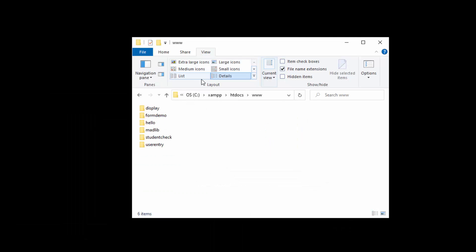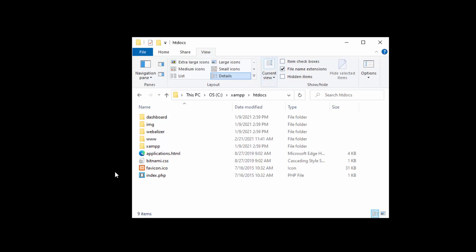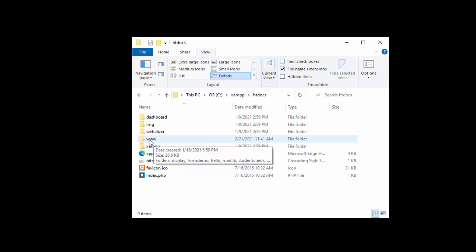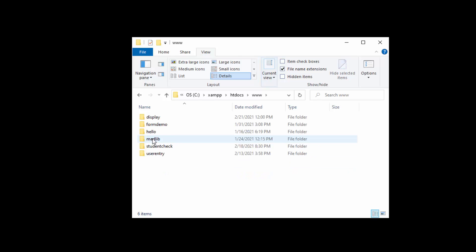I'm going to minimize that. Since I'll be using localhost, I am going to be working out of my htdocs folder in my XAMPP installation. Inside of that folder, I created www to put my individual projects inside.